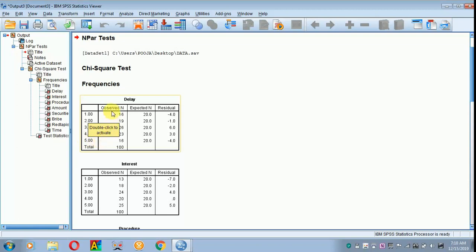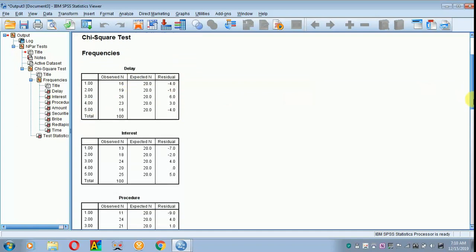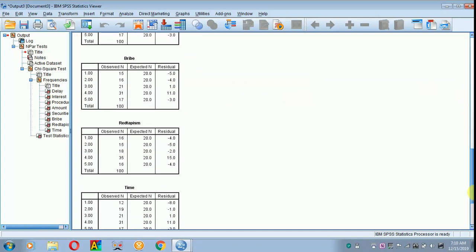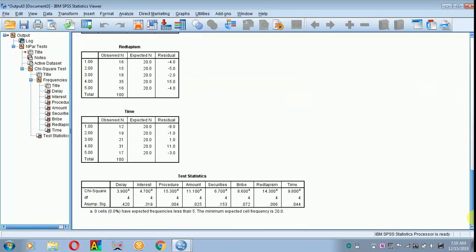You have got the observed n, expected n and the residual. To know the chi-square results, just scroll down. The chi-square results appear. Your DF as well as the SIG value.